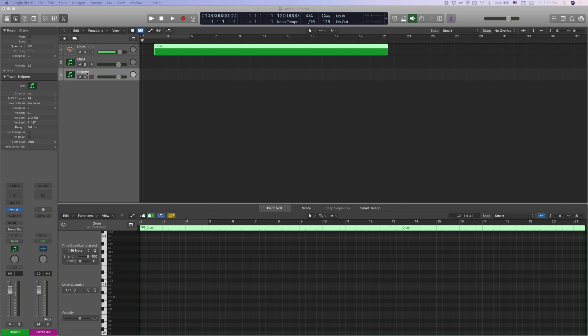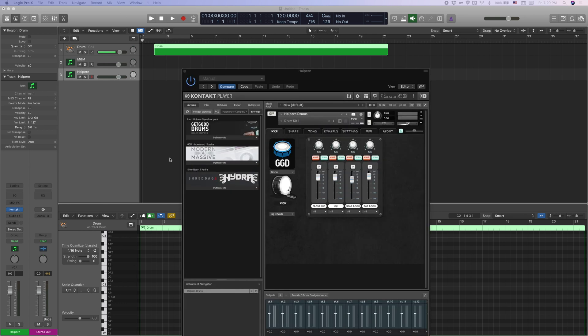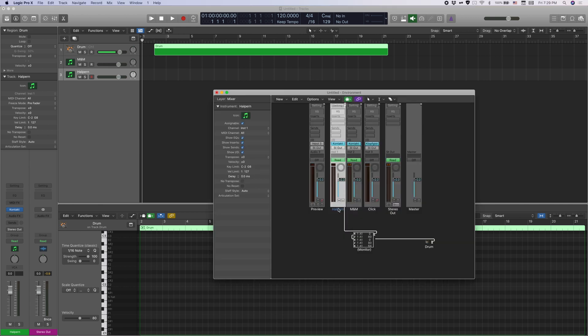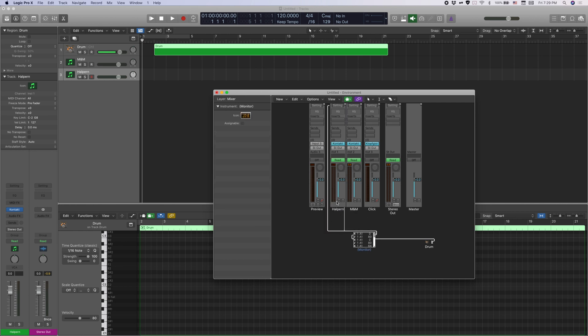First, obviously you want to create a new software instrument track and put the other virtual instrument on it. So in this case, I have the Halpern kit. And then you want to go back to the environment window and you see the new channel you've created here.